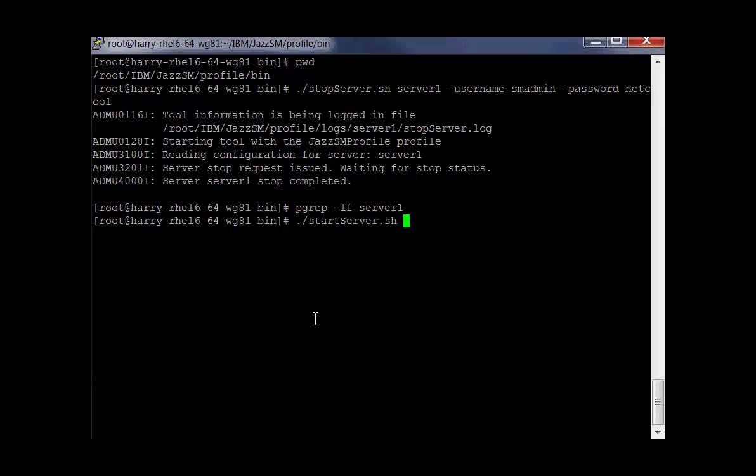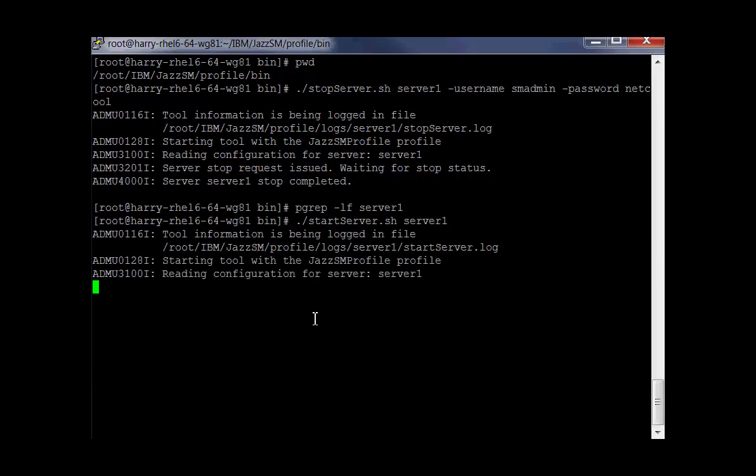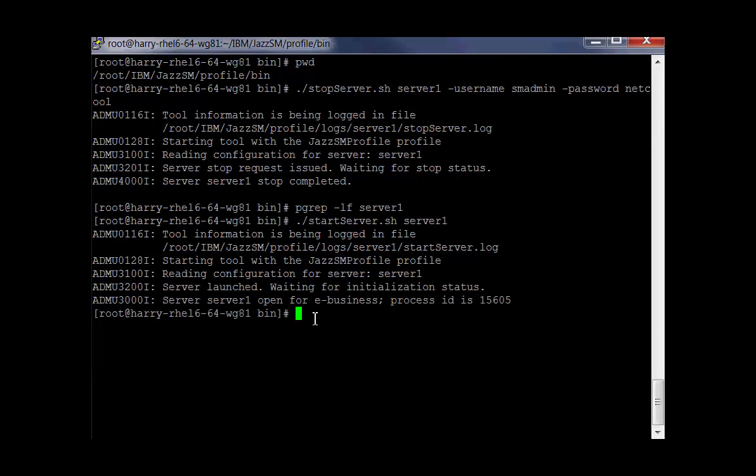Okay, we'll restart the JazzSM server using the StartServer script. The JazzSM server has been started again.